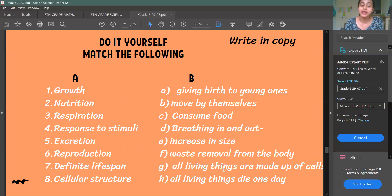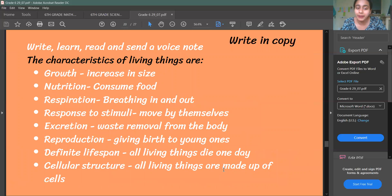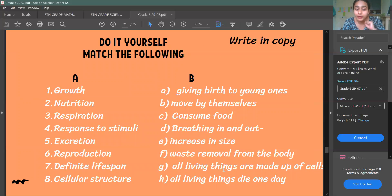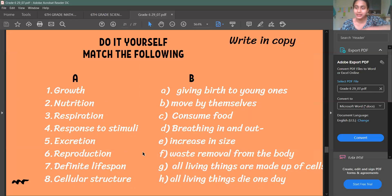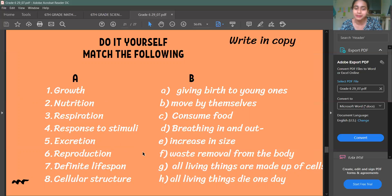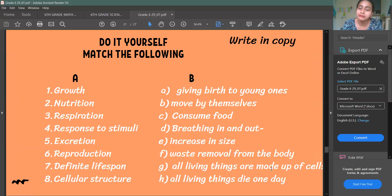Finally, you have to match the following. You have to do it yourself. Based on what you have studied, you will see what Growth means. Growth means increase in size, so you can make a line from 1 to E, or directly write 1 equal to E. This is how you will match the following — you have to match Column A and Column B.